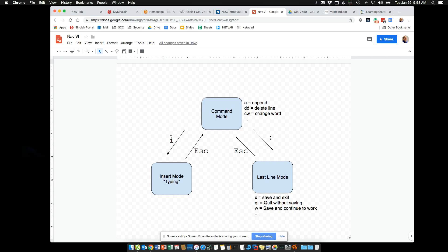The I key will put you into insert mode. Insert mode is literally like a typewriter — you're in the text. You hit a space, you insert a space; you type 'hello world,' you get 'hello world.' An essential key within VI is the Escape key, which will bring you back out of insert mode and back into command mode. So: I to go into insert, Escape to get back.